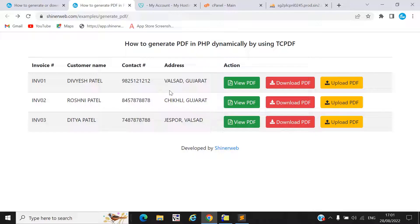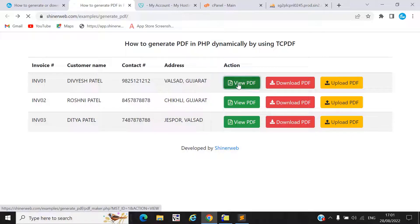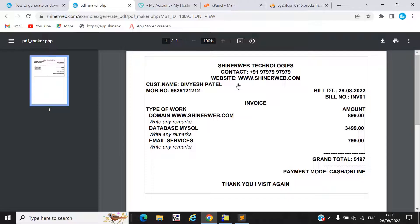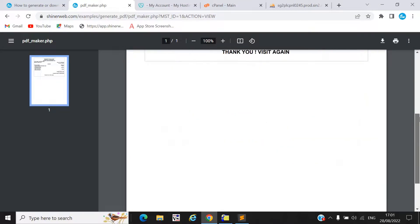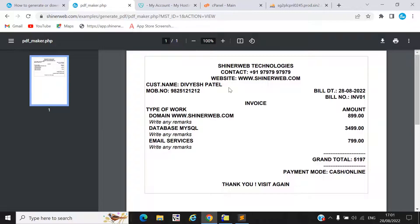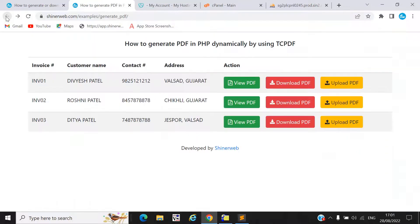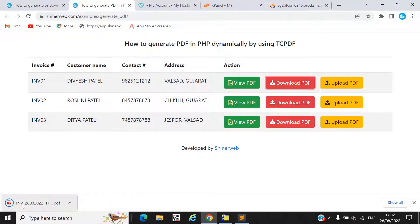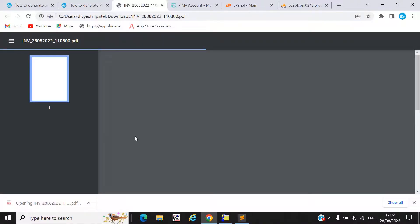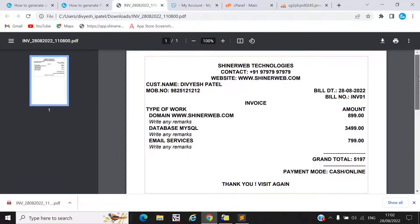Here you can see we created some view buttons, download button, and upload PDF button. Whenever I click on view PDF, this PDF will be displayed inside the browser. Here you can see this is our invoice data which is displayed inside this PDF. When I click on download PDF, this PDF will be downloaded on your local computer.